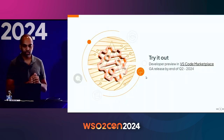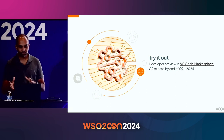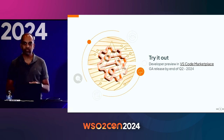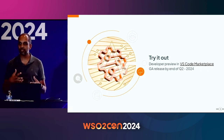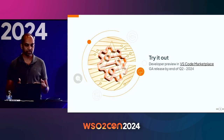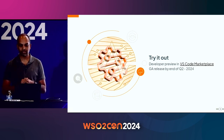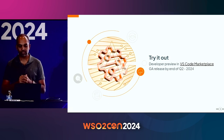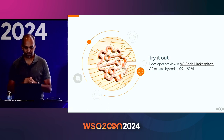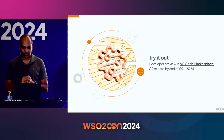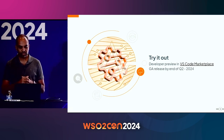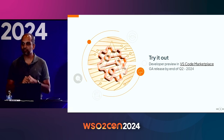That's it for the main features, but there are a lot of additional features in the tool — I encourage you to try it out. We have the developer preview available, so please give us feedback so we can improve it. The GA release is planned for the end of Q2.